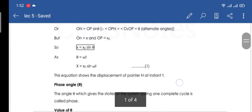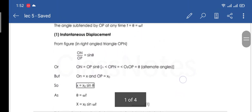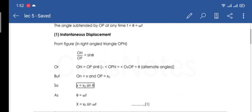Remember one thing that we will use. In instantaneous displacement, we have sinθ = ON/OP. We also said that ON is x and OP is the maximum distance from the origin, x₀. So sinθ = x / x₀.